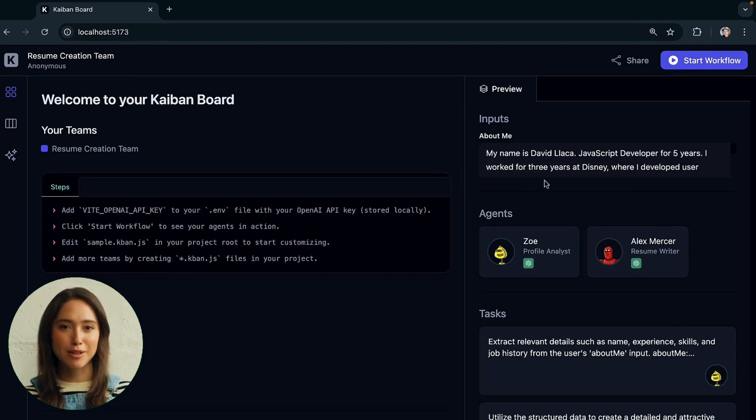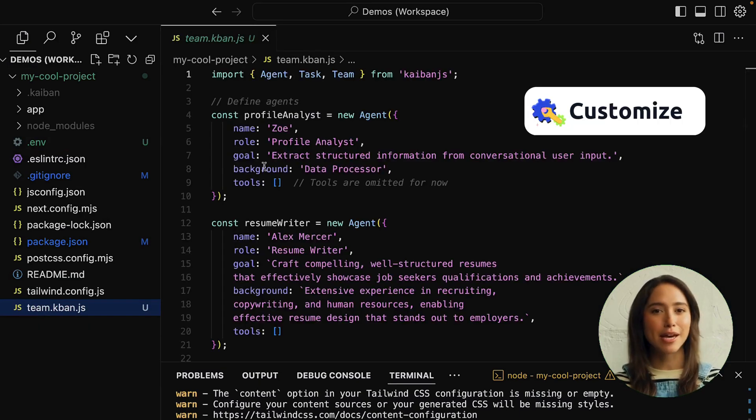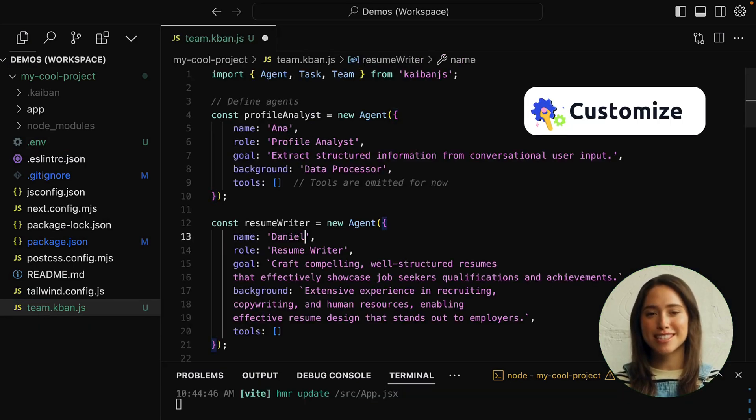Want to customize your agents and tasks? Modify the team.kaiban.js file to suit your project's needs.